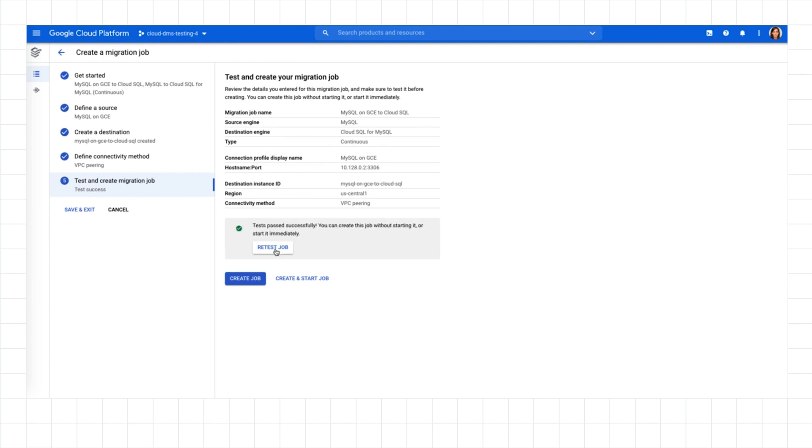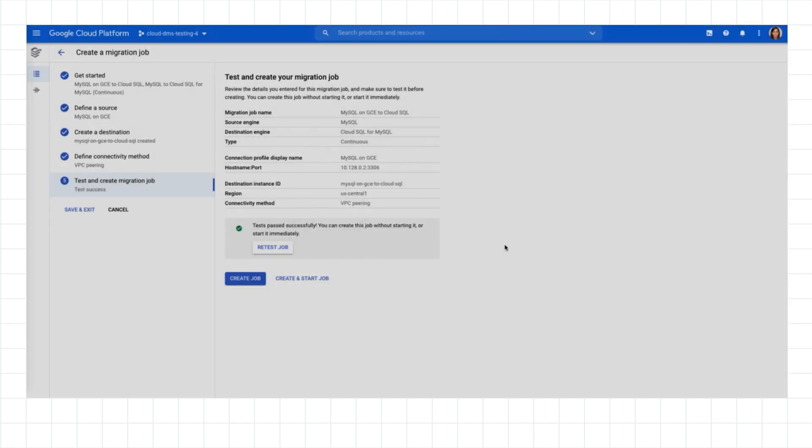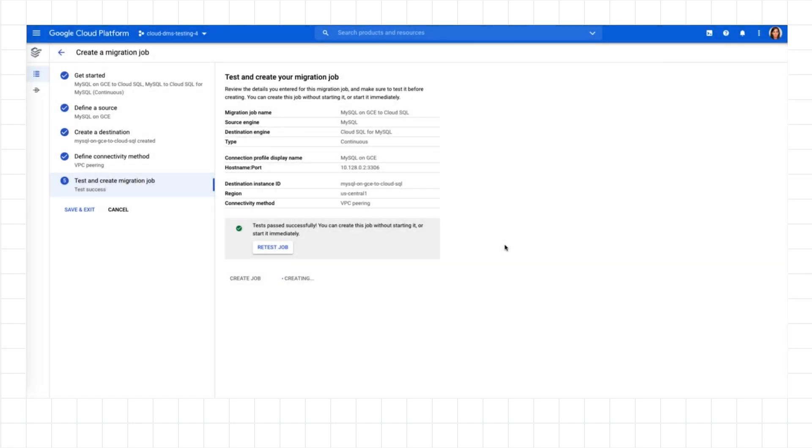My migration job validation passed successfully. I can trust that my migration will run smoothly. I'll create and start the job to run it immediately.